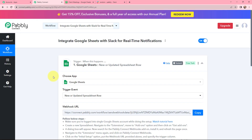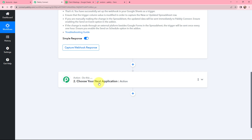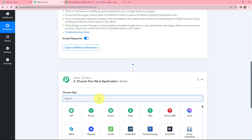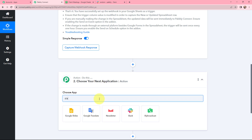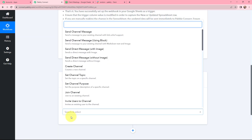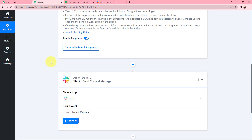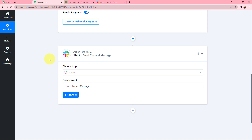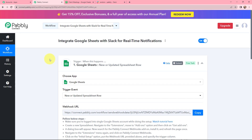As I want to send Slack real time notifications, in the action window I'm going to use Slack as my action application. The action event will be Send a Channel Message. So as I've selected my action application and event along with my trigger application and event, firstly I need to establish a connection between Google Sheets and Pabbly Connect.